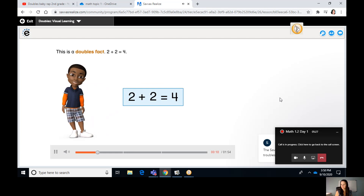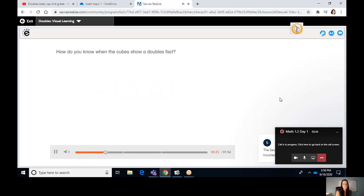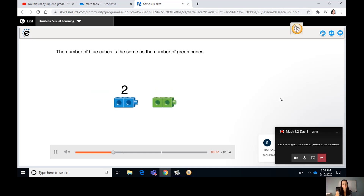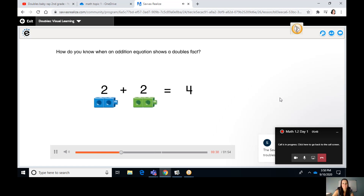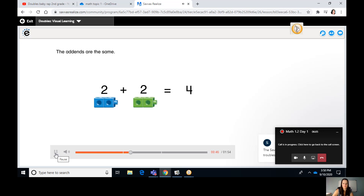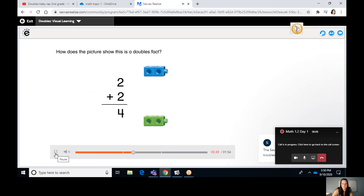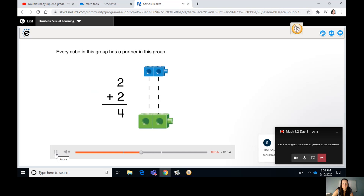This is a doubles fact: two plus two equals four. How do you know when the cubes show a doubles fact? The number of blue cubes is the same as the number of green cubes. How do you know when an addition equation shows a doubles fact? The addends are the same. How does the picture show this is a doubles fact? Every cube in this group has a partner in this group.